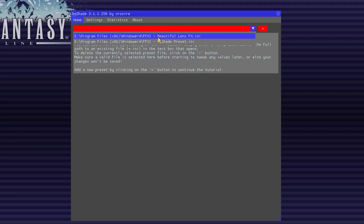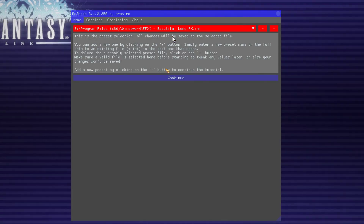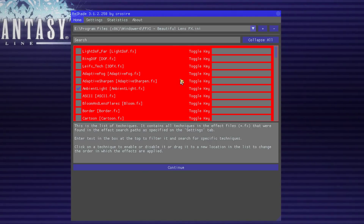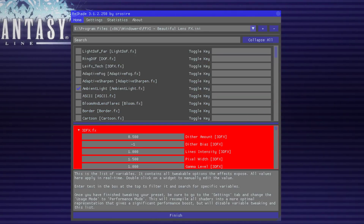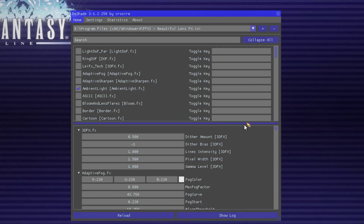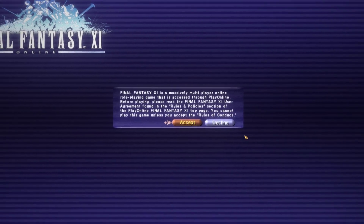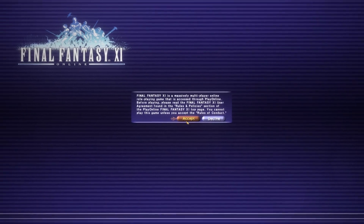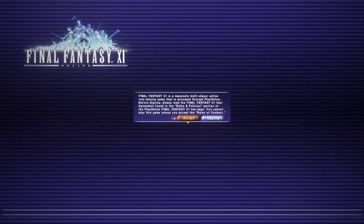I'm going to select the beautiful lens effects. Continue, Continue, Finish, and then you can go ahead and close this. At this point, the configuration of Reshade is complete, and you can now enjoy Final Fantasy XI with all of the advanced effects that come with Reshade.